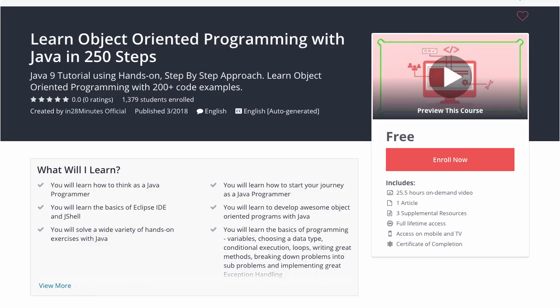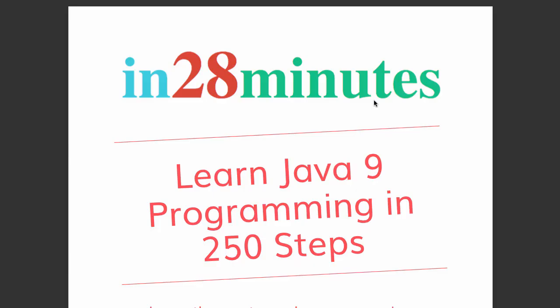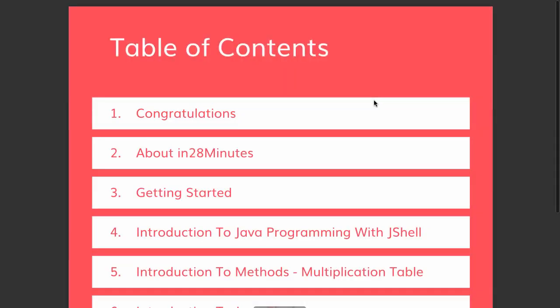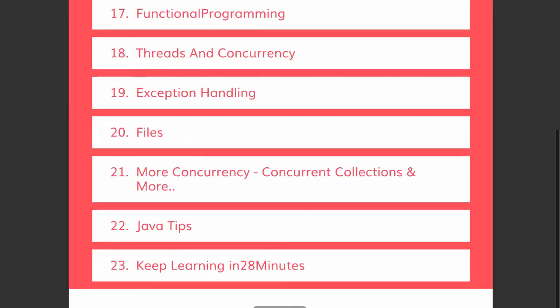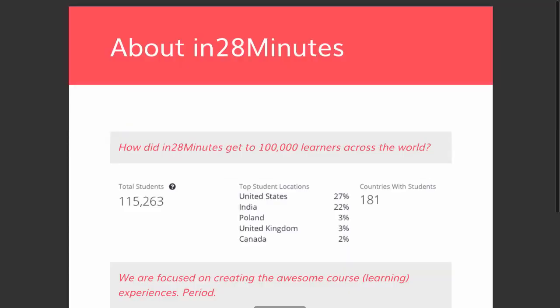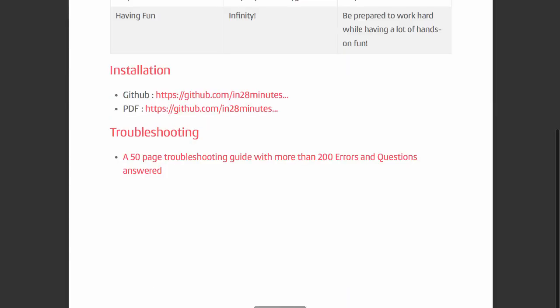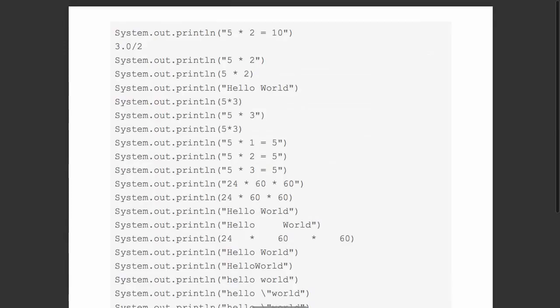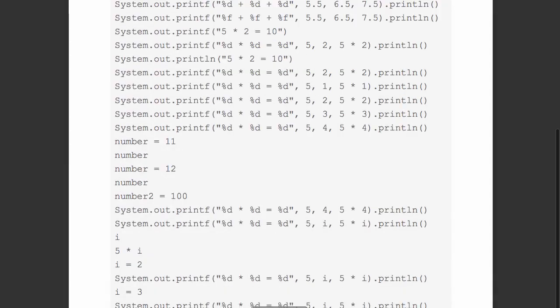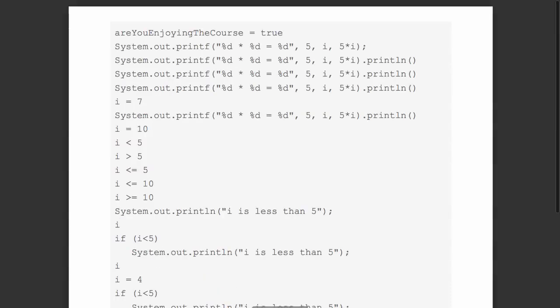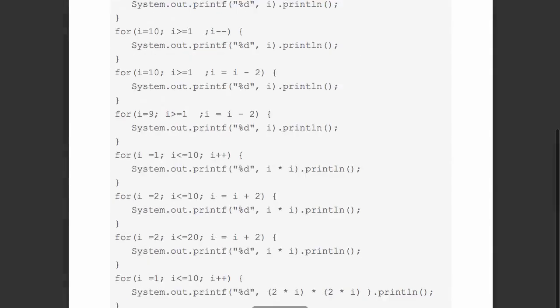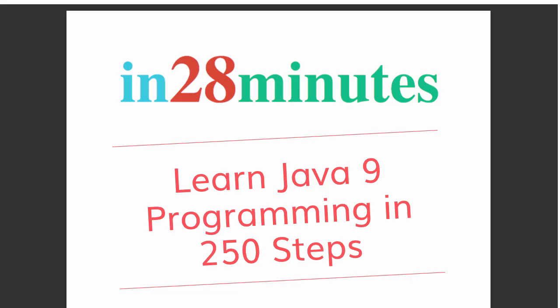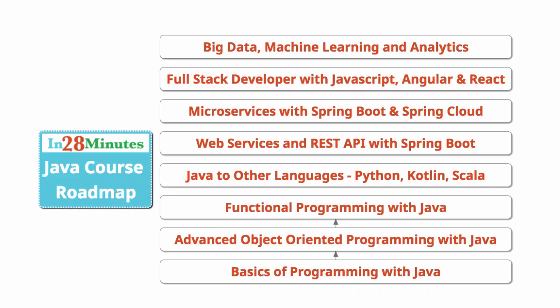This video is part of a Java course with more than 250 steps helping you become an expert on Java. You can find the complete course details in the description of the video. Along with it, you can also find the details of a free PDF with 200 pages of awesome code examples in 28 minutes, creating great programmers.